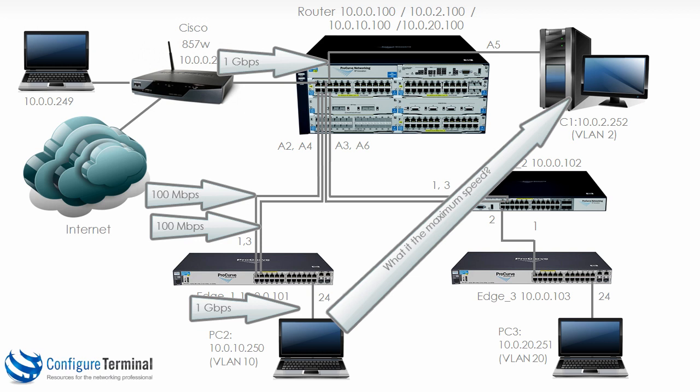Just to recap, the ports connecting edge 1 to the router are running at 100 megabits per second but there are two ports. Port 24 on edge 1 and port A5 on the router are set to 1 gigabits per second. What is the maximum speed from PC2 to PC1? And the answer is 100 megabits per second, not 200 megabits per second.